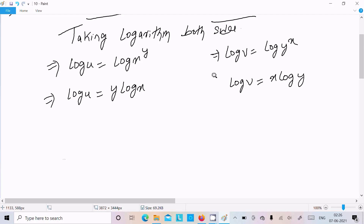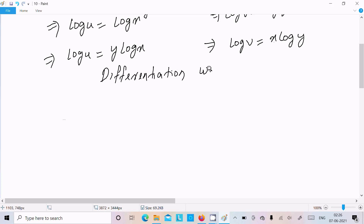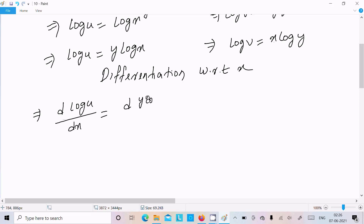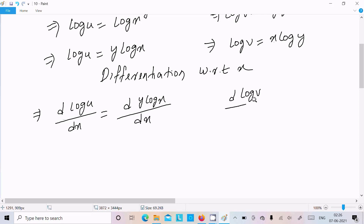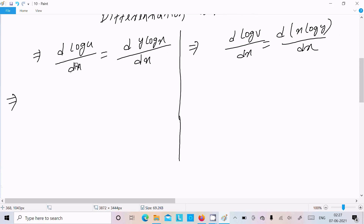Now we need to differentiate with respect to x. Differentiating log u with respect to x gives (1/u)(du/dx). Differentiating y log x with respect to x: since it is a product of two functions, we apply the product rule.